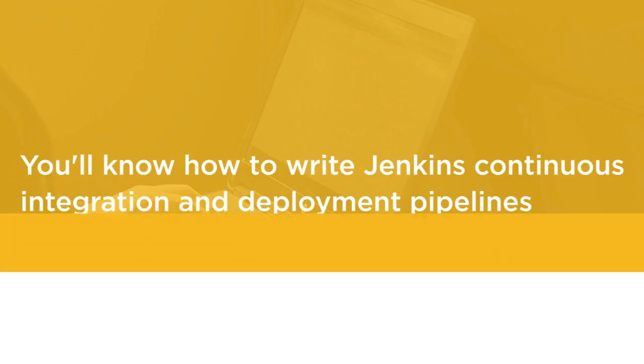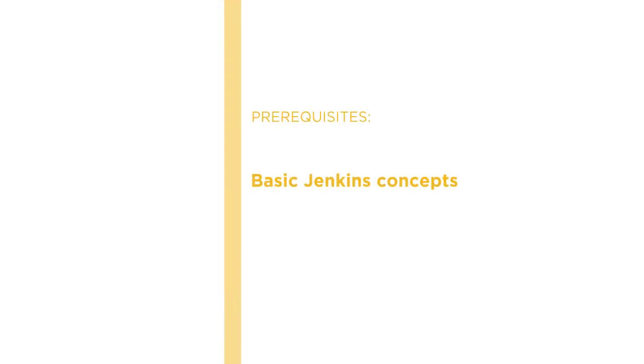Before beginning this course you should be familiar with the basic Jenkins concepts and very comfortable using the command line.